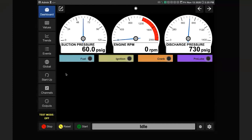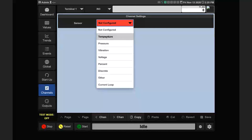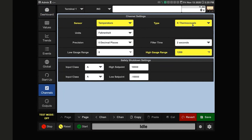Next, I'll add a channel for engine oil temperature. Setting the sensor type to temperature, I can use a K thermocouple with units in Fahrenheit. I want to talk about the high and low safety setpoints — for example, setting a high safety setpoint of 200 degrees Fahrenheit. If I don't want to set a low safety point, I can set a value low enough that it'll never be reached.